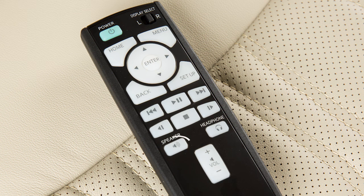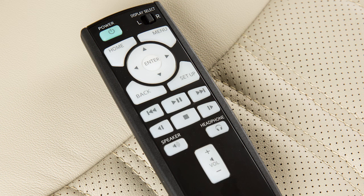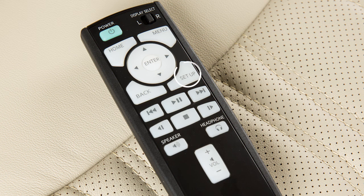Press this button to play the audio for the selected source through all of the in-vehicle speakers. Press this button to play the audio only through the headphones. Press the menu button to display the operation screen for the selected source. Press the setup button to adjust various rear display settings.